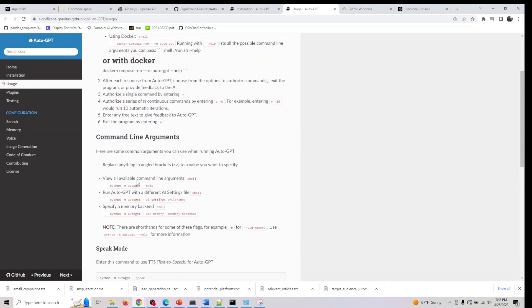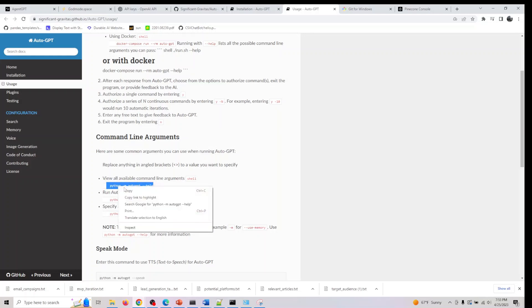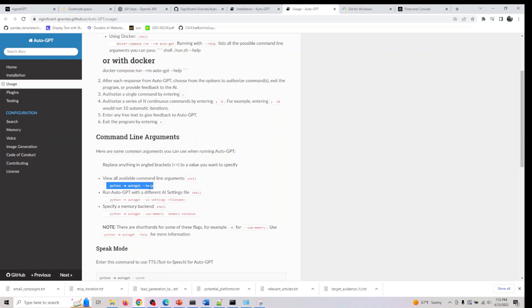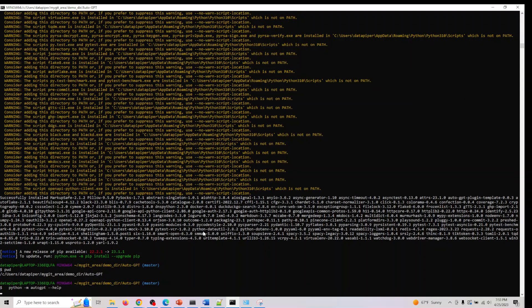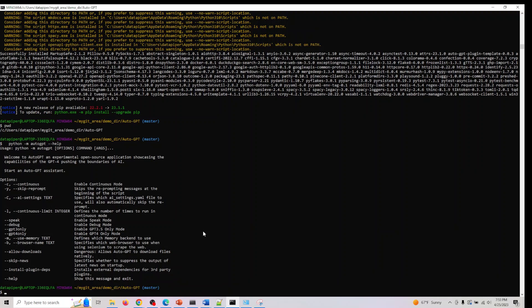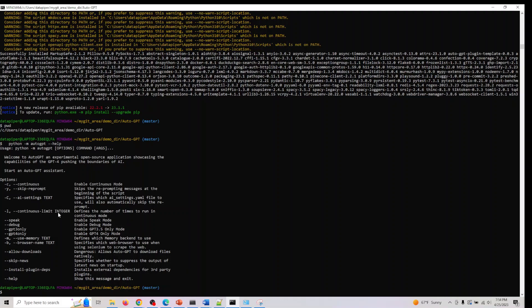You can actually use it with command line arguments. We can do python dash m auto GPT. Let's actually do this here. We got the help. You can actually run it in continuous mode or you can ask it to speak, debug, GPT-3 only, GPT-4, and similarly memory, browser, browser name, continuous limit. There are a variety of modes you can actually run this.